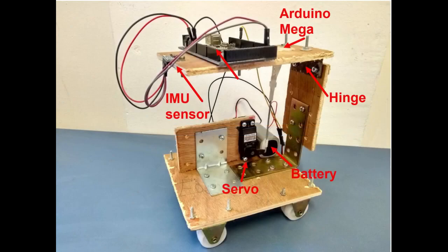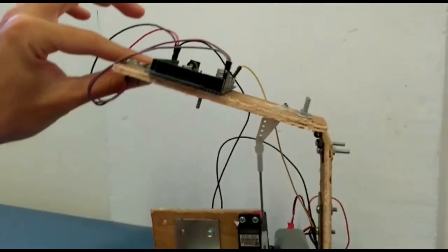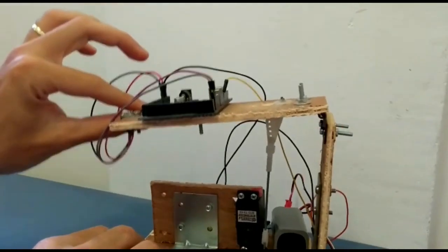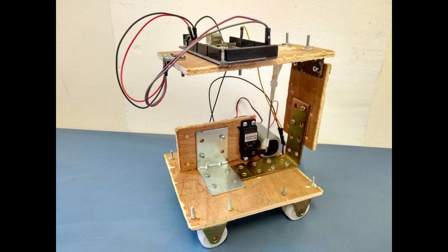And here's what we built. You can see the servo motor here, the battery, the Arduino, the IMU at the end here, and there's an axis that allows it to move like this. I prefer to build all my projects from scraps lying around, and this one was no exception.